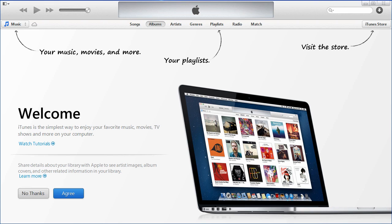This is a quick tutorial on how to get iTunes version 11 to show your devices in the left-hand frame, so you can configure your iPhone, iPad, iPod, etc.